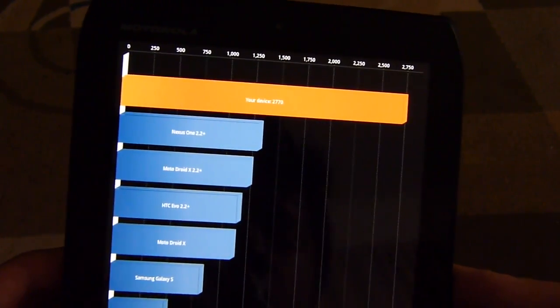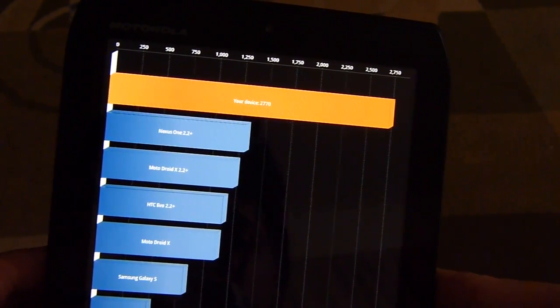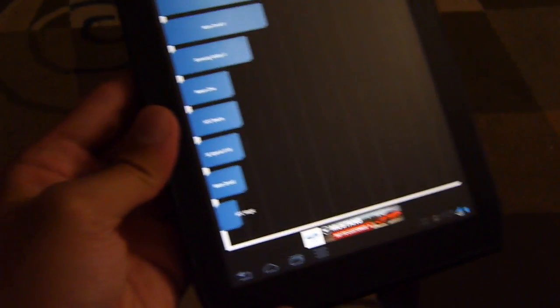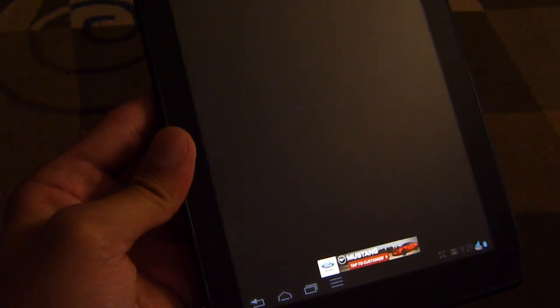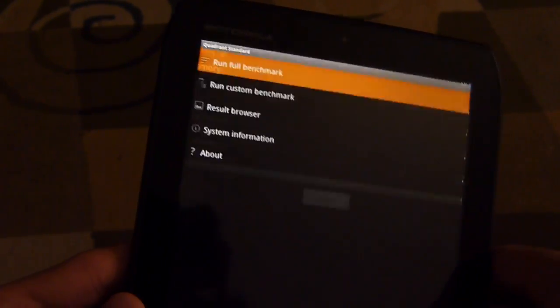So with the first score here running at 2770 with the Quadrant. Let's run that a second time, see if we get a consistent score.